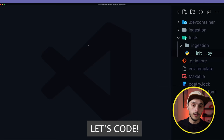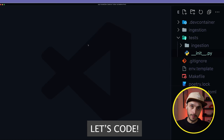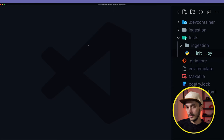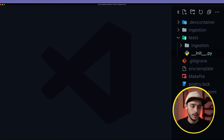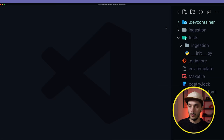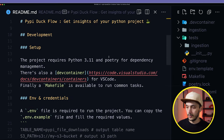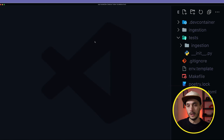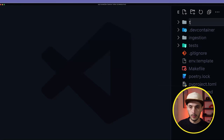Let's get into the code. The first thing you want to do is git clone the project, which is linked in the description. I'm using VSCode and there is a dev container definition, so if you have Docker installed, you can just reopen in a container and you're ready to go — you'll have the Python environment setup. Otherwise, check out the README for setup information. It's basically Python 3.11, and we also use Poetry for Python package dependency management.